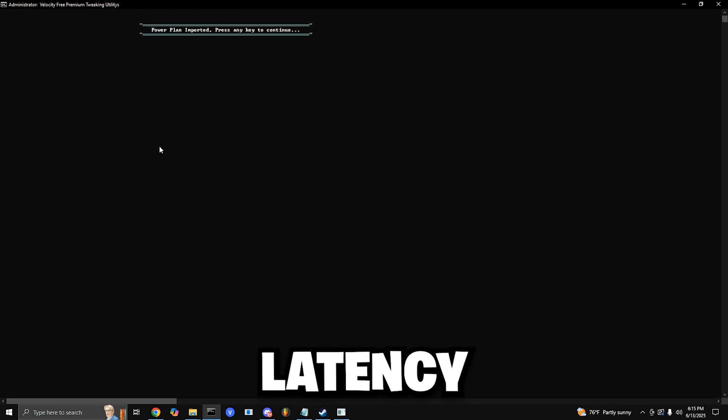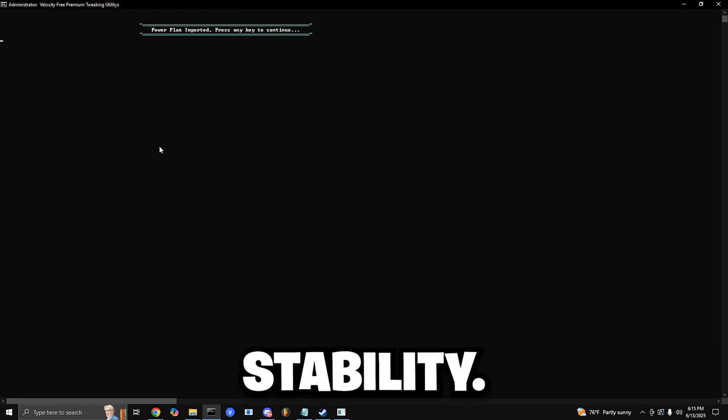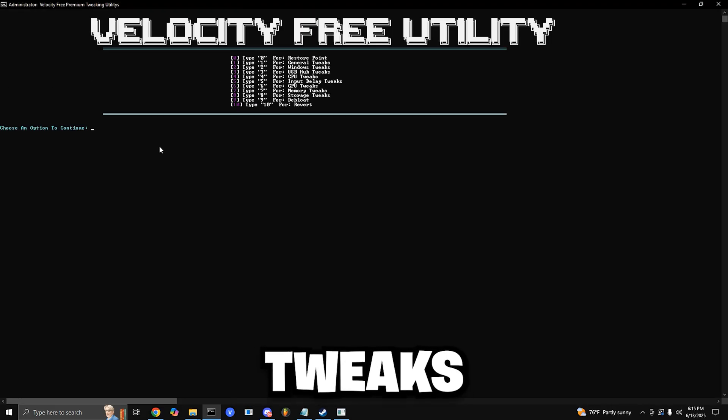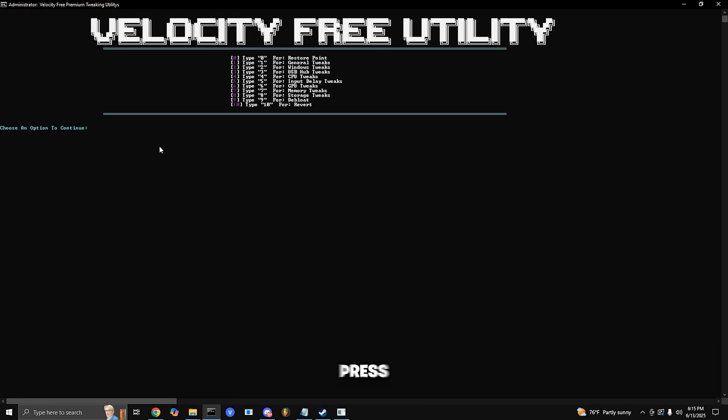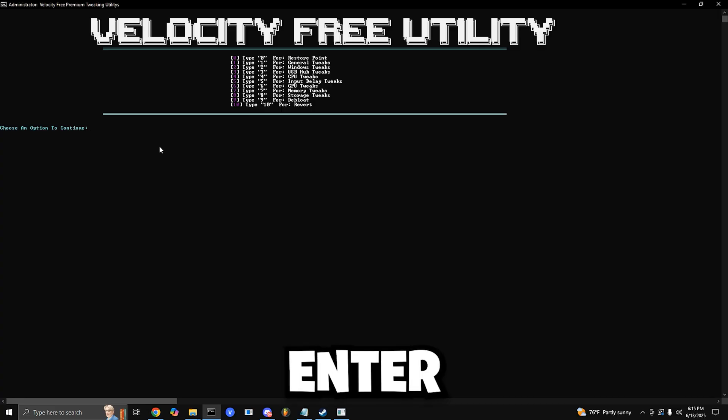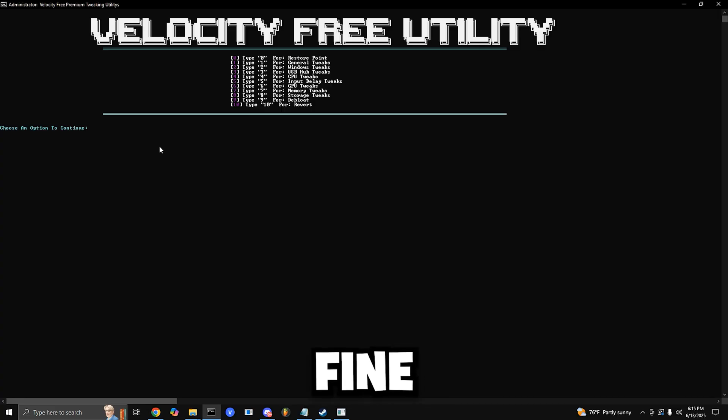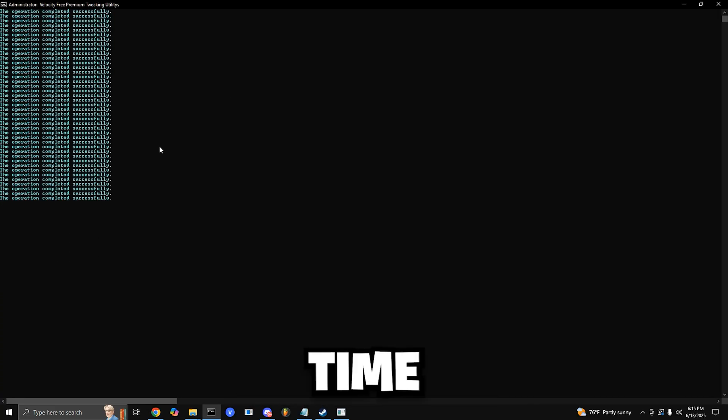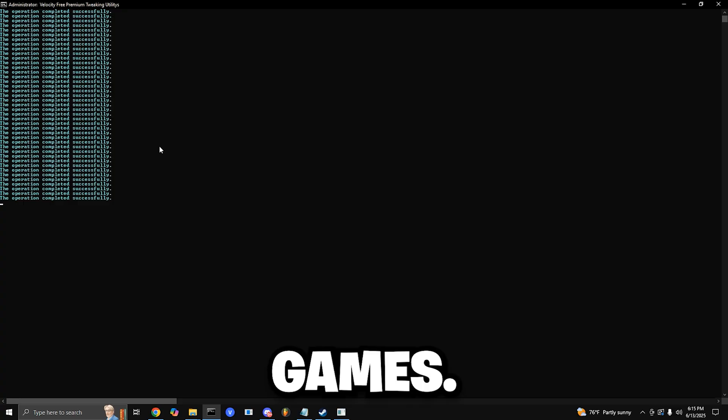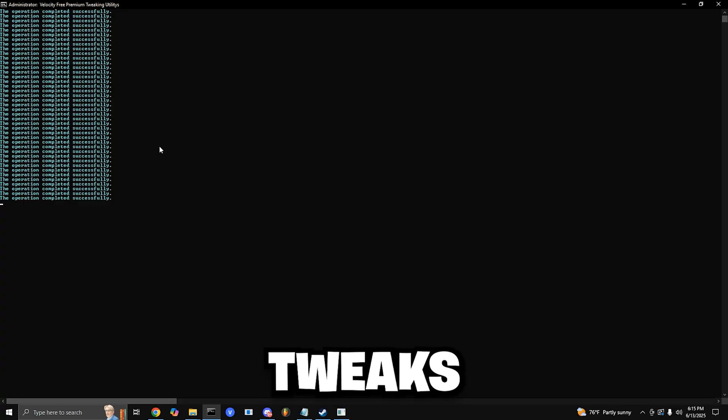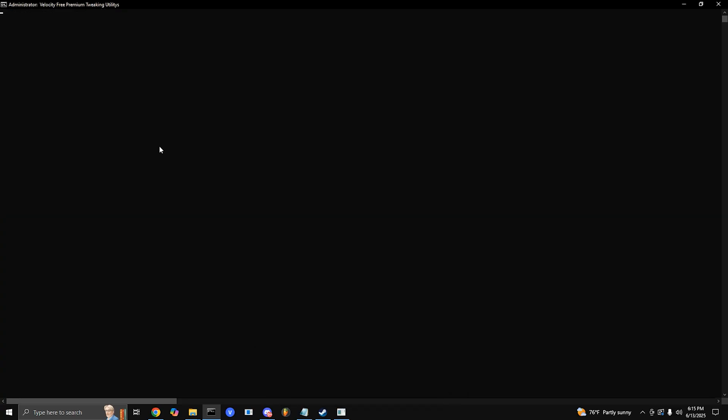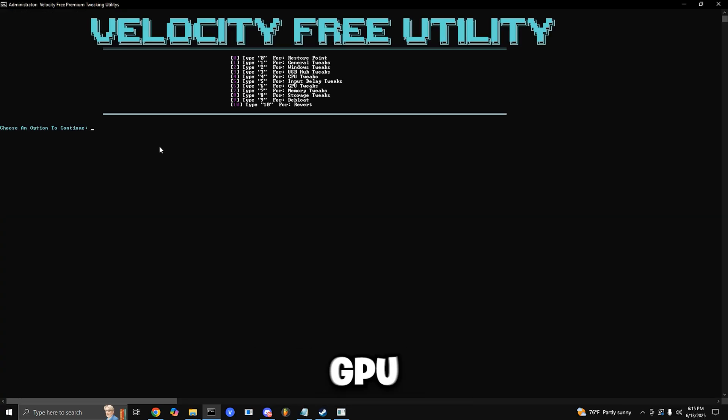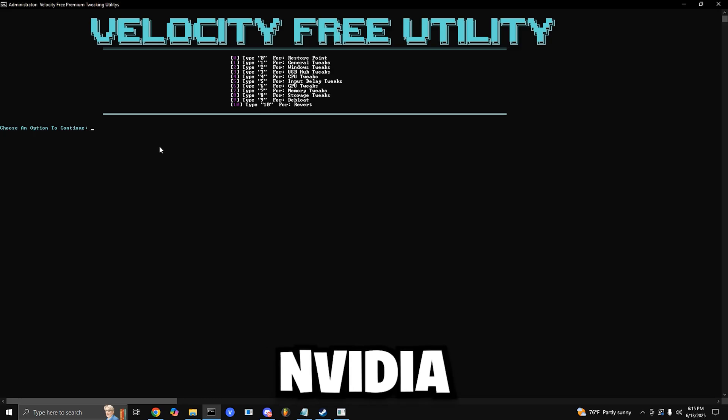Input Delay Tweaks: Press 5 and enter. This fine-tunes settings to lower input lag and sharpen response time in games. GPU Tweaks: Press 6 and enter, then choose your GPU brand. NVIDIA, press 1. AMD, press 2. This adjusts your driver settings for better frame rates and lower latency.